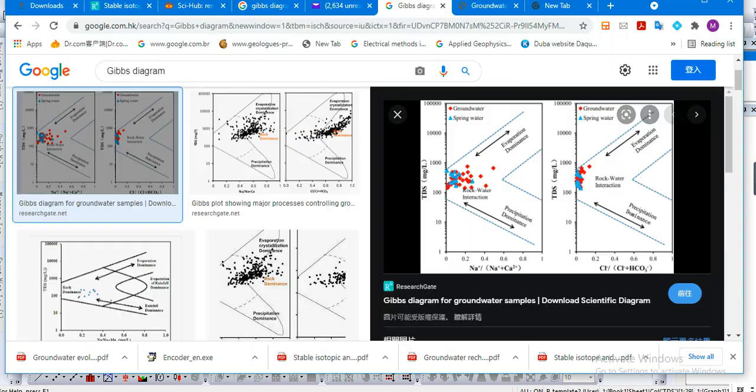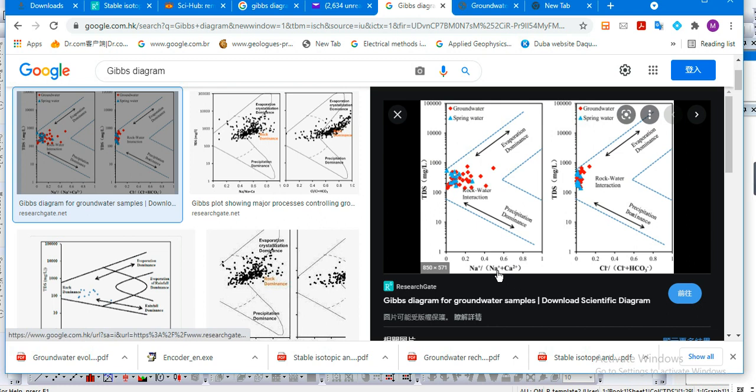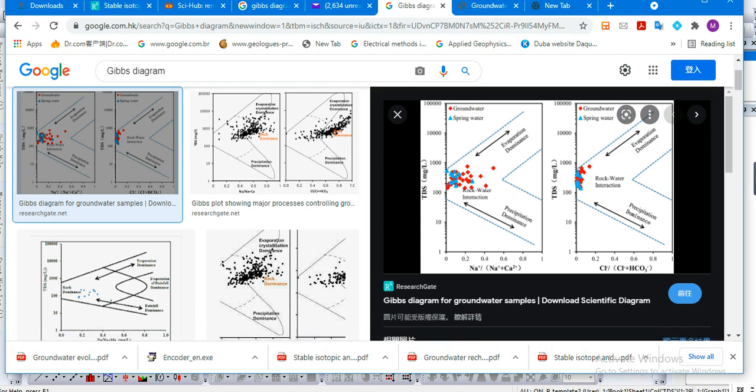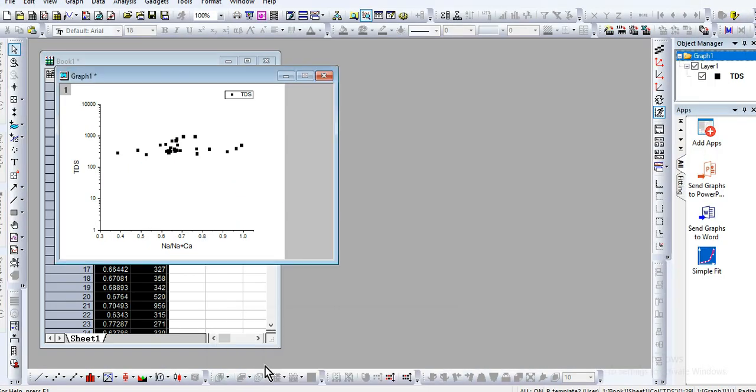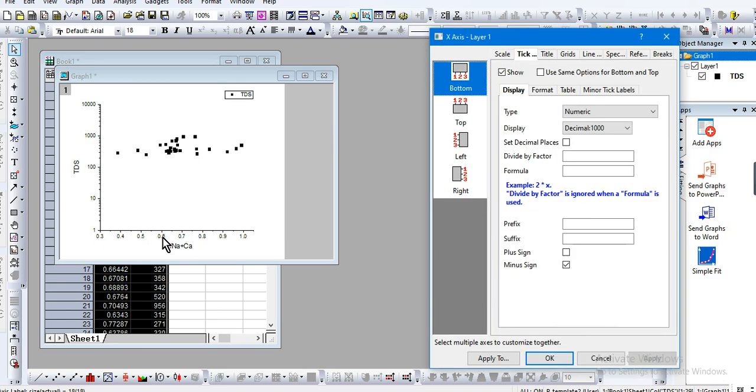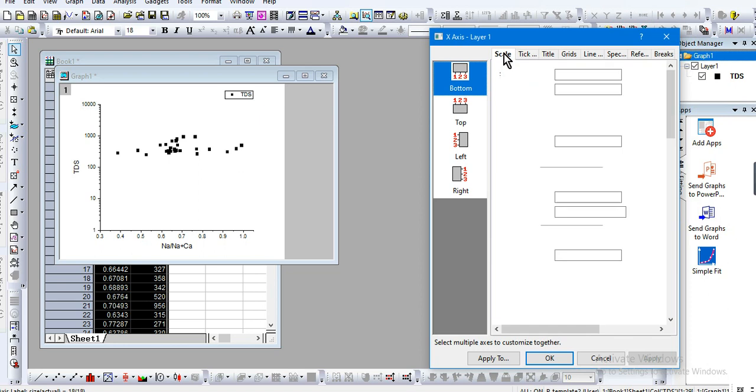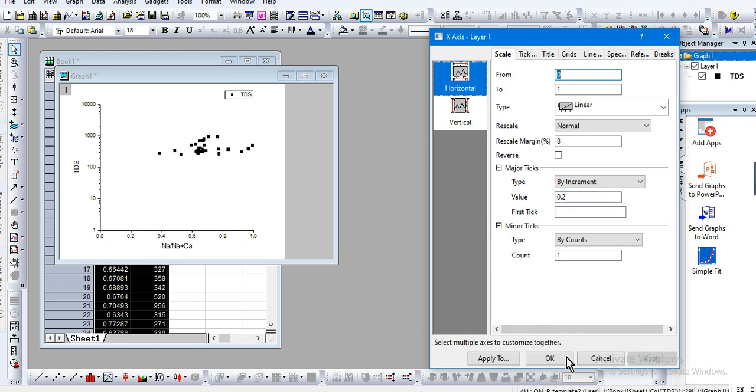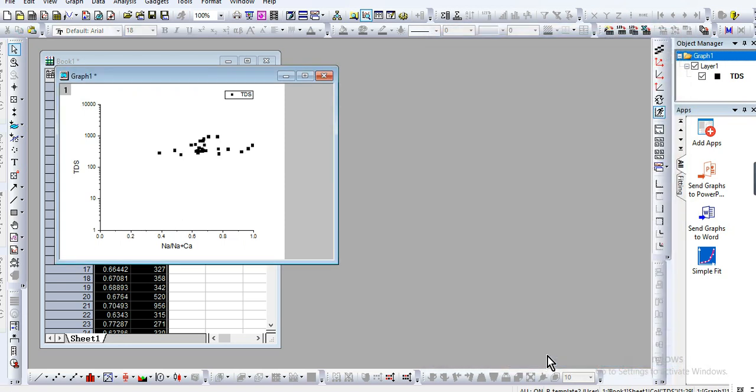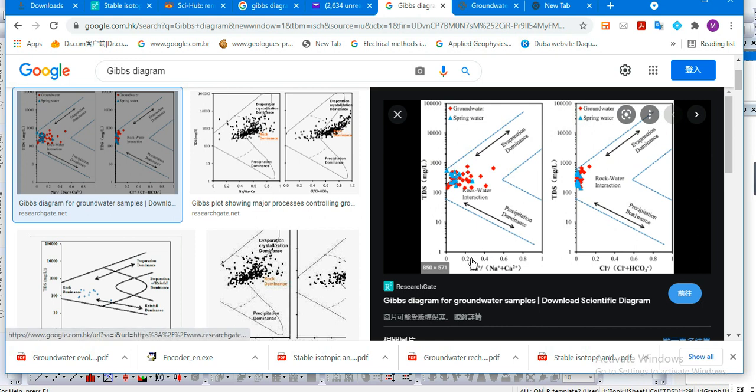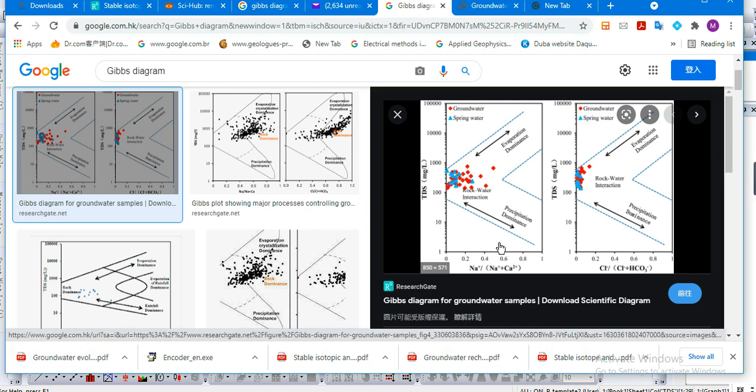Also we need to check for the major items. You see this goes from 0 to 1, so let's rescale it. Click on the x-axis, then click on Scale. Change it from 0 to 1, and the increment value will be 0.2. Apply. You can see it's the same as the image from Google.